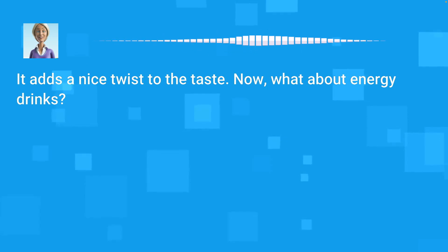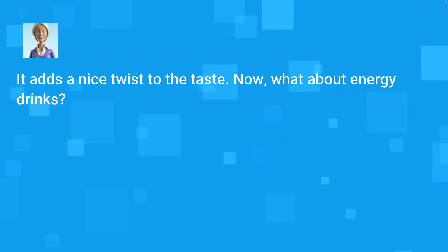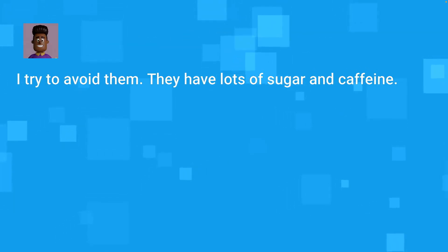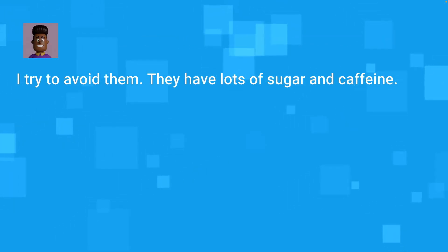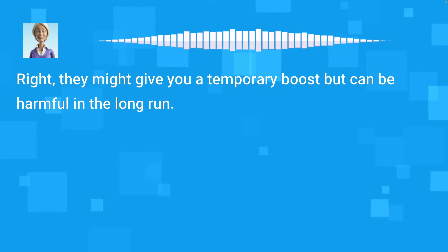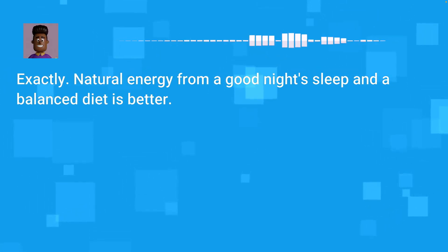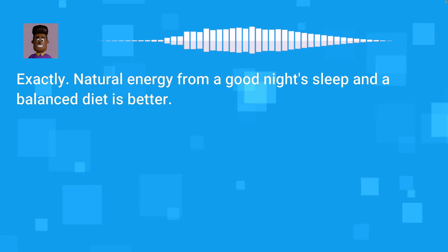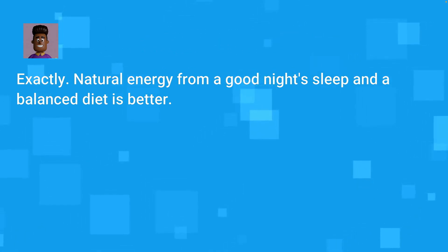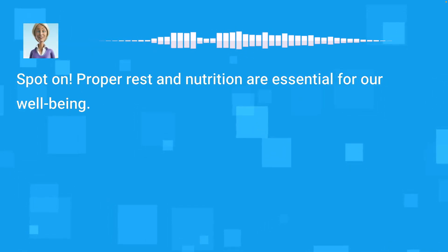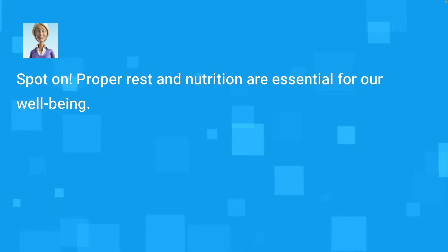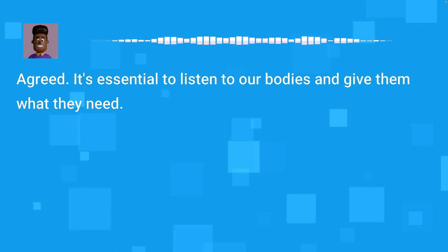It adds a nice twist to the taste. Now, what about energy drinks? I try to avoid them. They have lots of sugar and caffeine. Right, they might give you a temporary boost but can be harmful in the long run. Exactly. Natural energy from a good night's sleep and a balanced diet is better. Spot on. Proper rest and nutrition are essential for our well-being. Agreed. It's essential to listen to our bodies and give them what they need.